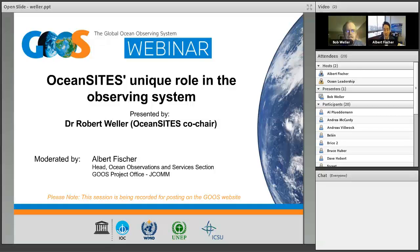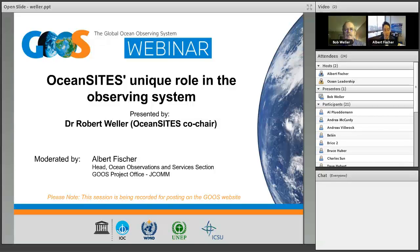Ocean Sites is one of the most multidisciplinary sustained observing tools that we have. Bob also happens to have been my graduate advisor, so for me it's a great pleasure to have him with us today. After the presentation we'll conduct a question and answer session by chat. I will moderate and select questions verbally, trying to select representative questions and answer as many as time permits. The session is being recorded and a link will be posted on the GOOS webpage.